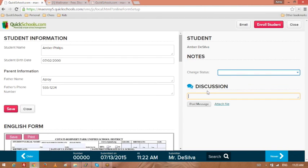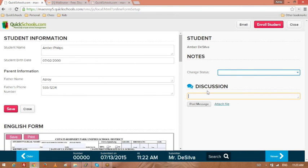And the nice thing here is a discussion section. So if you have multiple people working on the same set of forms, you can actually write notes about the forms and discuss what to do with that particular submission. So far so good? Yeah. So far so good.